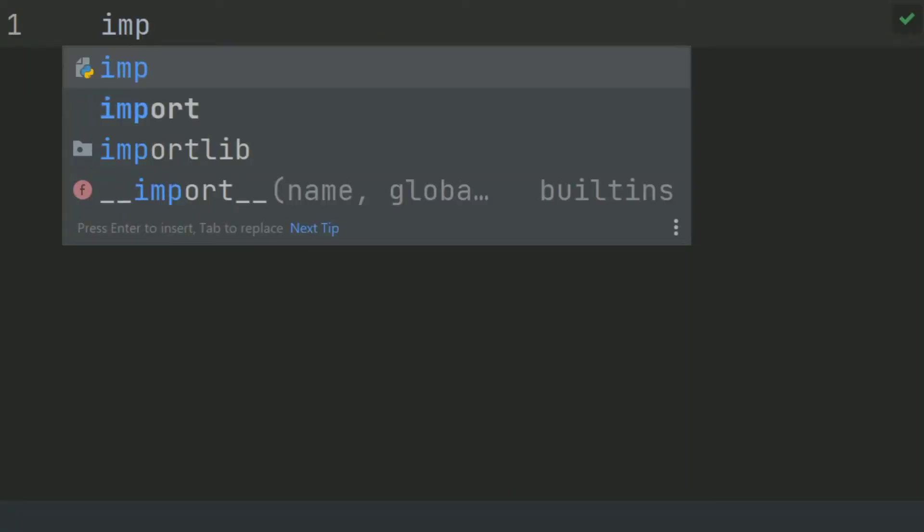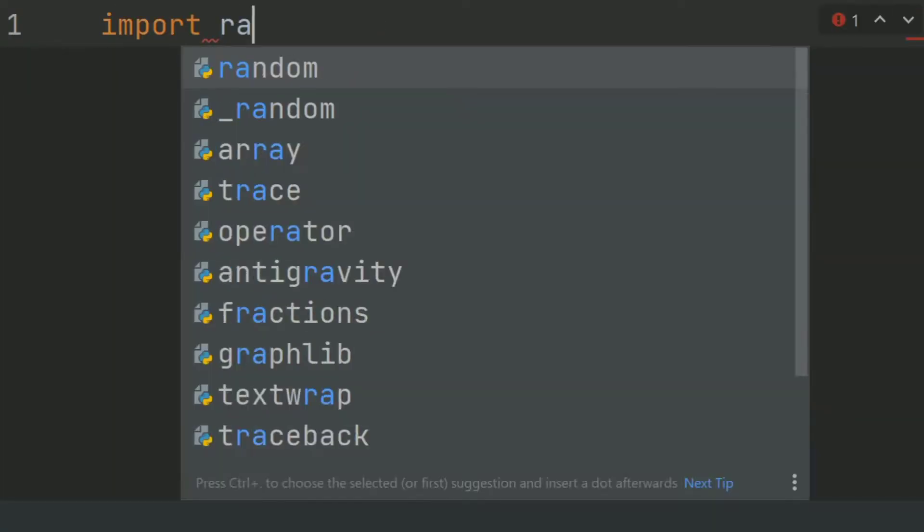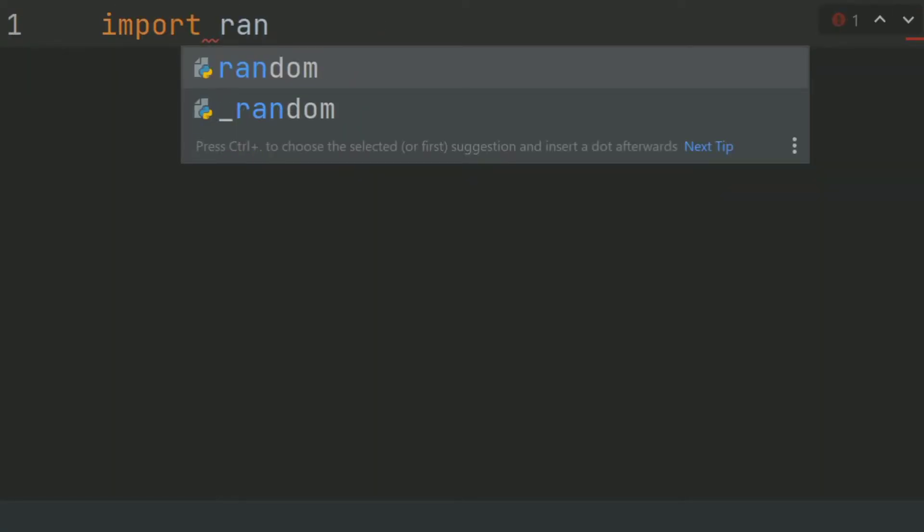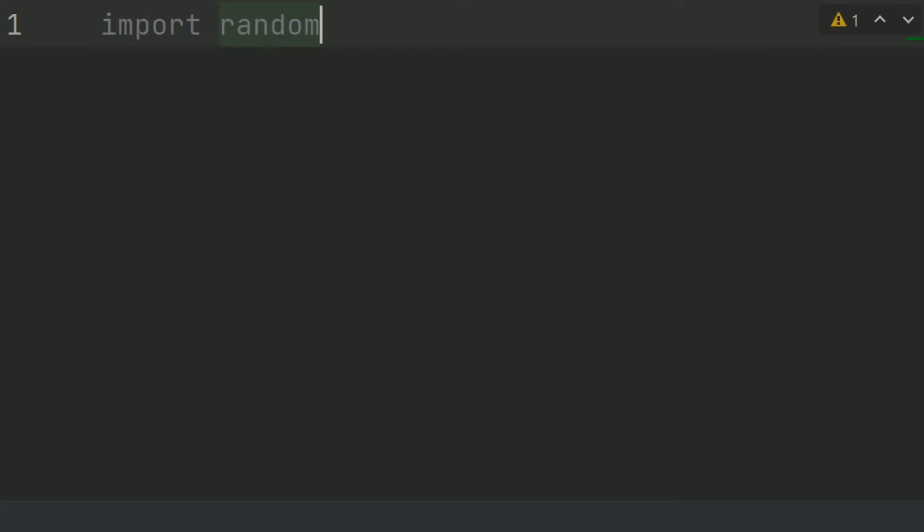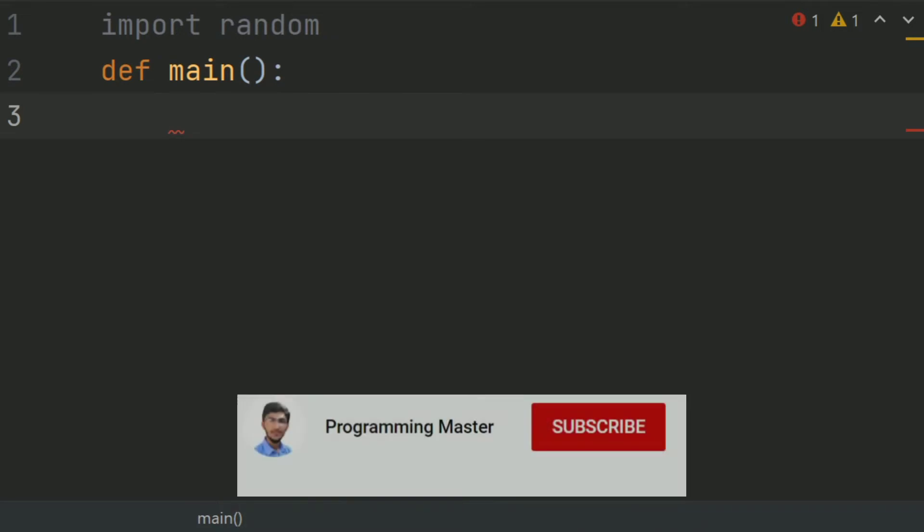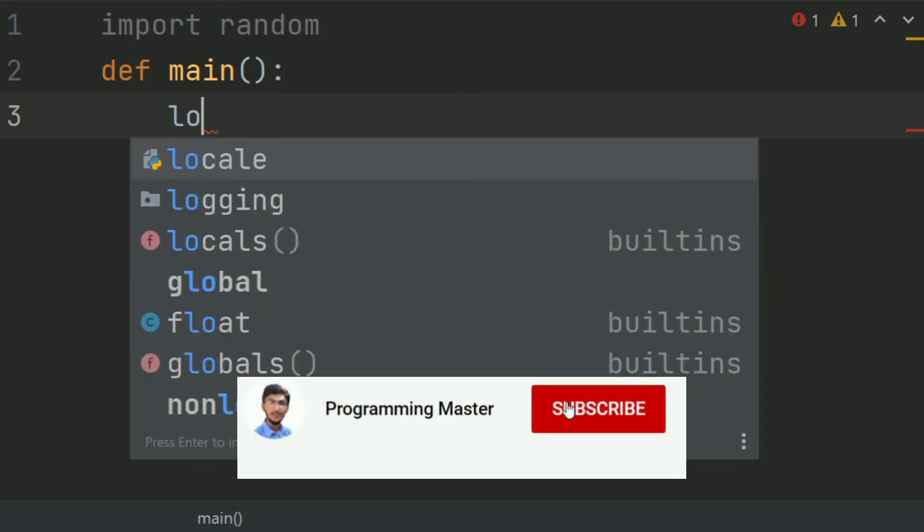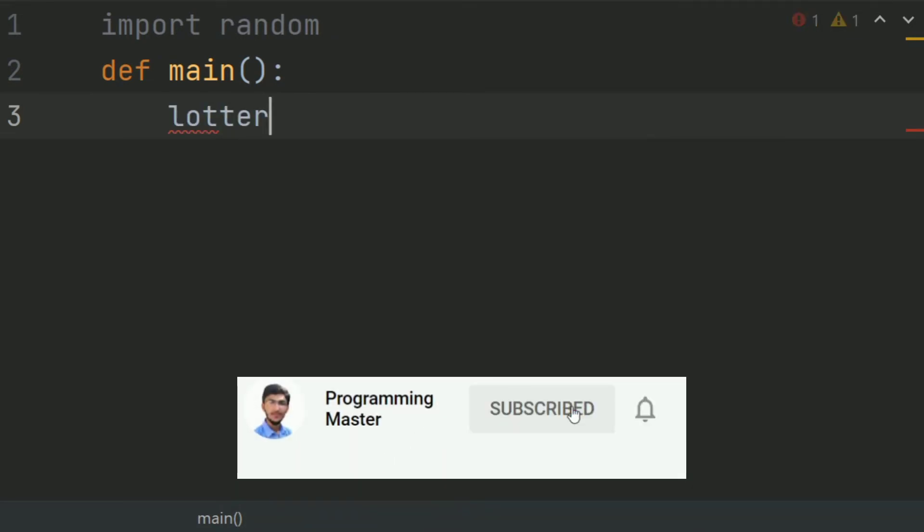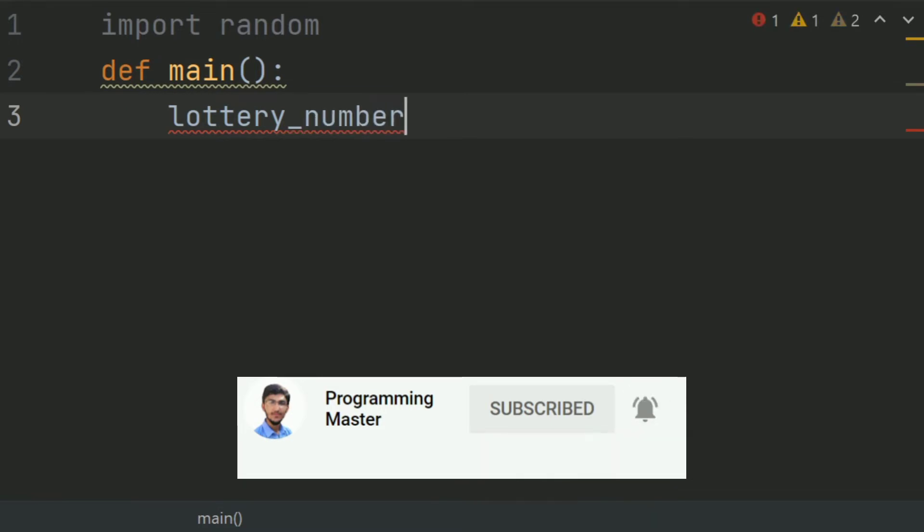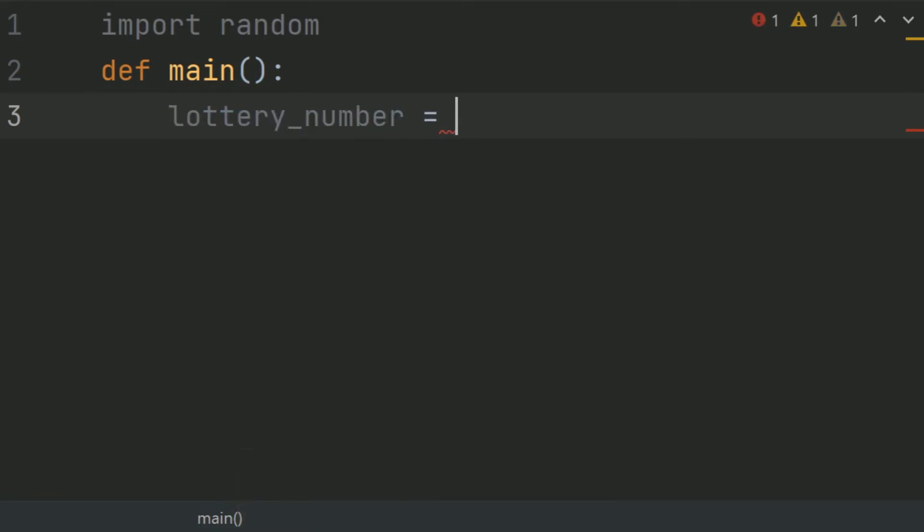Import random and define main function. In main function, create list lottery_number and set this empty list.